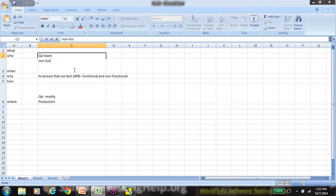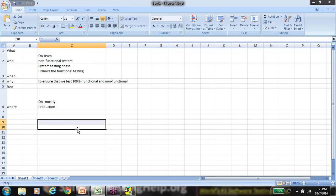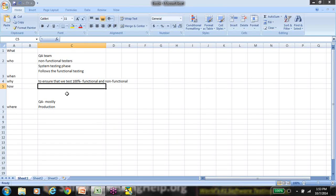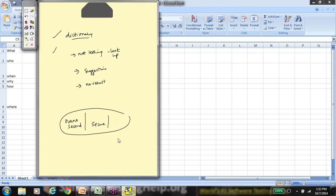Usually this is done by testers who have a little bit of technical expertise in their respective non-functional areas. Coming back to the how question — every time you look at a requirement, there is this urge to categorize it as functional or non-functional. Let me give you a real-world example.